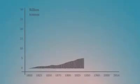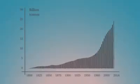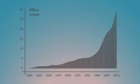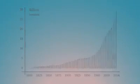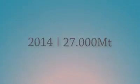For the past 150 years, we have released 500 billion tons of carbon dioxide into the atmosphere. And of that, 27 billion tons in the last year alone.